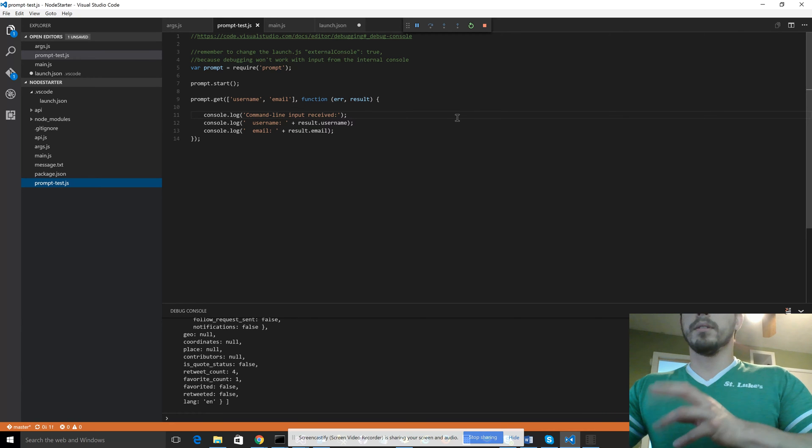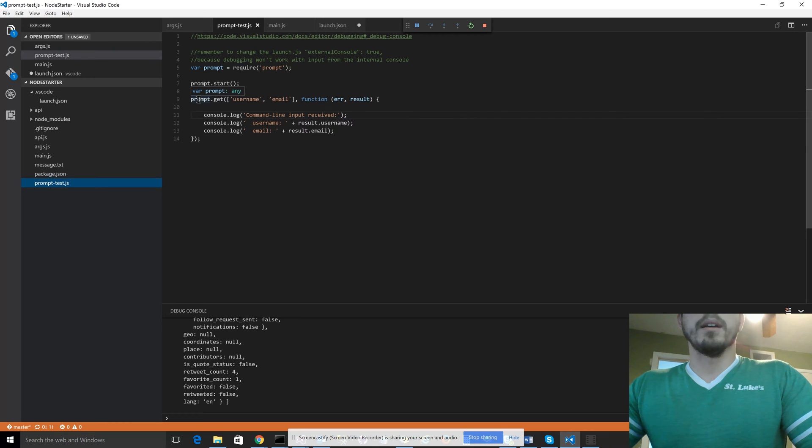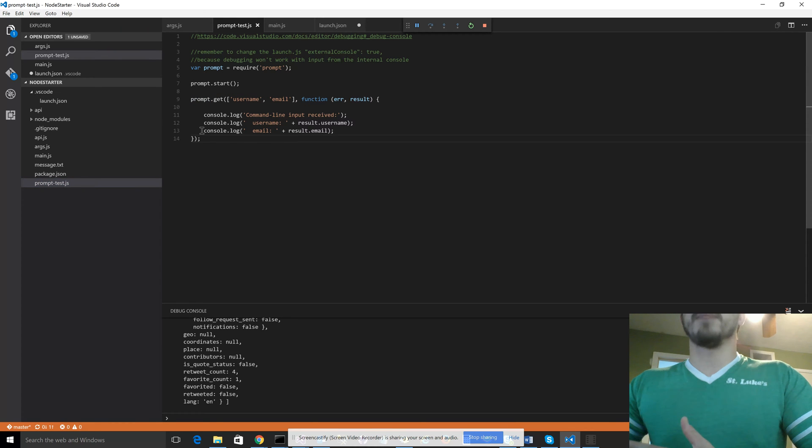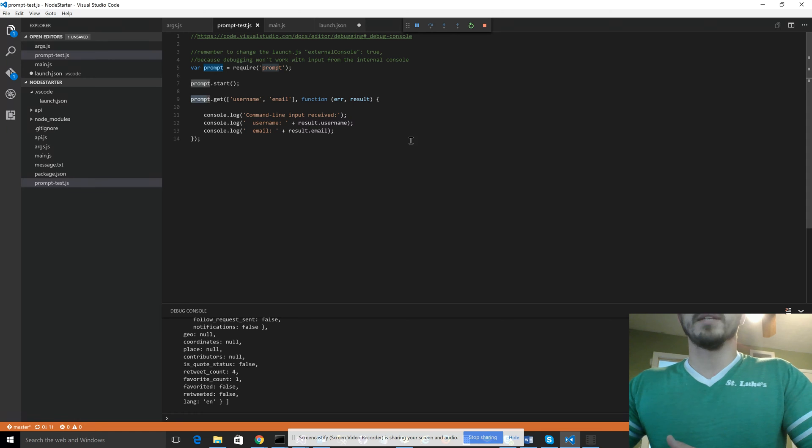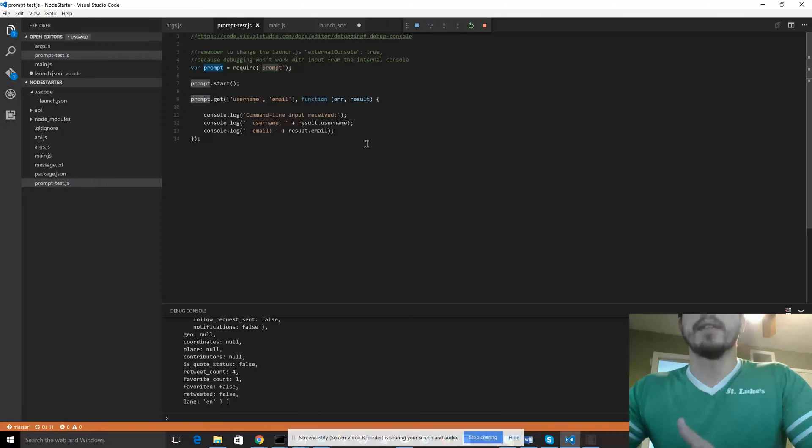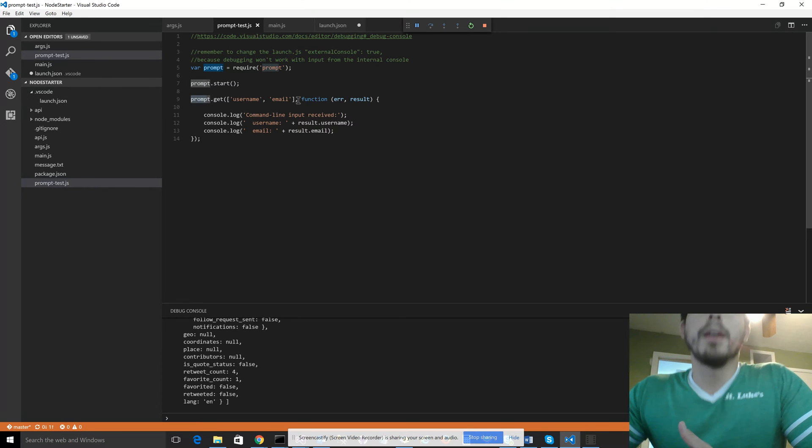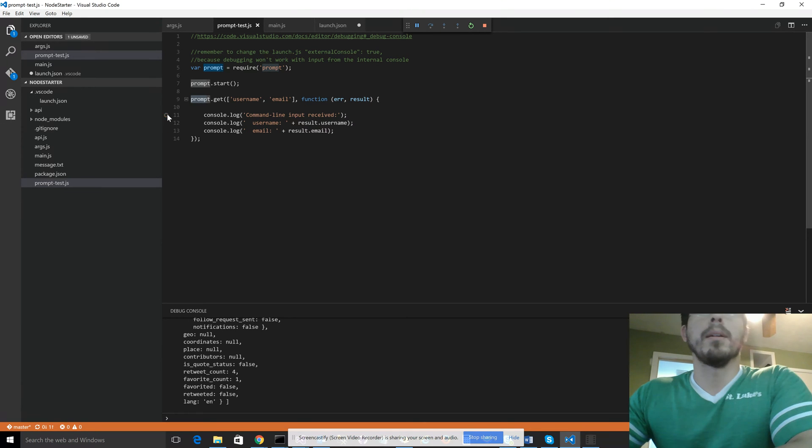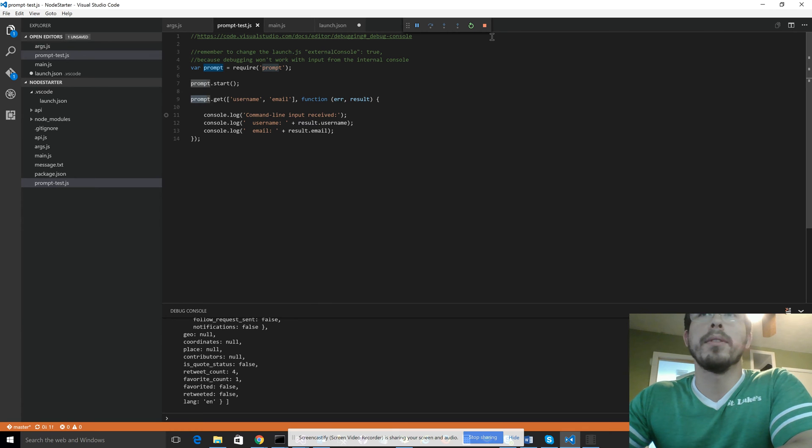So you just have to know how this particular library works. So prompt.get makes an asynchronous call in which you are waiting for the user to enter information, that it's prompt. And then it will call the callback. So if we tried to run this, let me stop that.